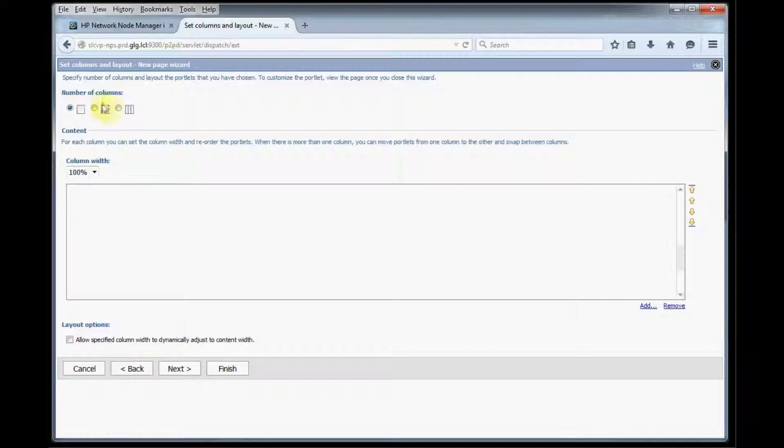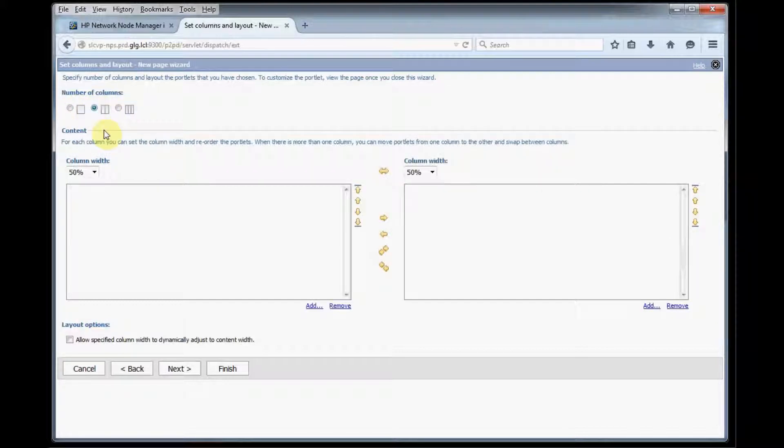Now right here we see the column, we can choose the number of columns for our dashboard so we'll choose two. You can see we can choose our column widths here, we'll just leave it 50-50.